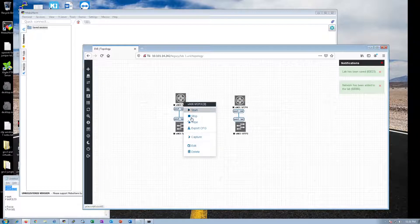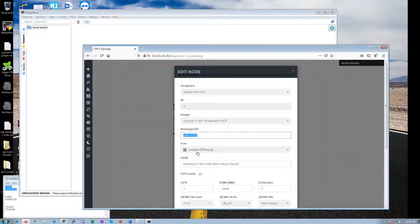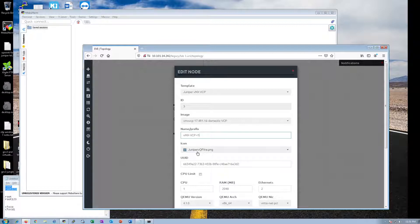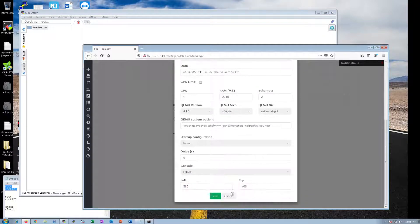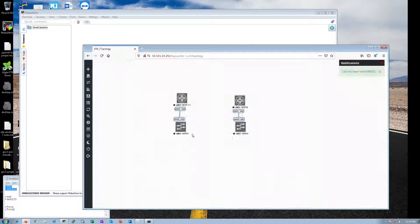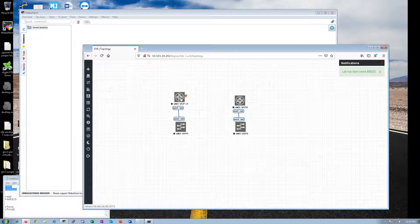I like to rename these. Go to edit, right-click on it, go to edit. VMX virtual control plane. You can call it whatever you want, router one. You can get rid of the whole thing and just call it router one if you wanted to. I'm not going to put too much thought into it right now.